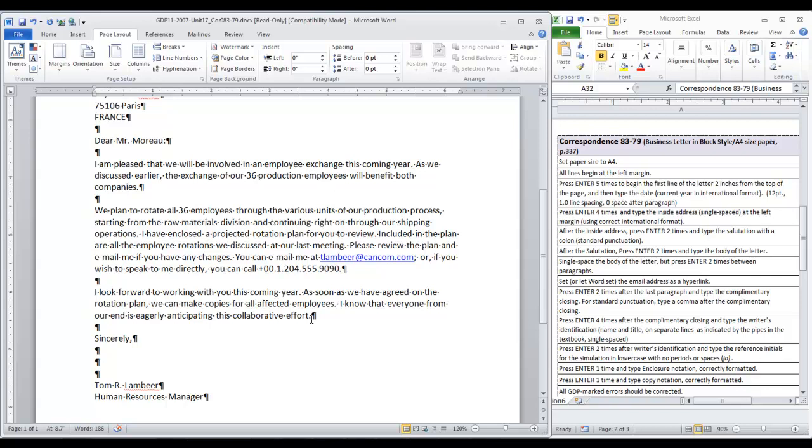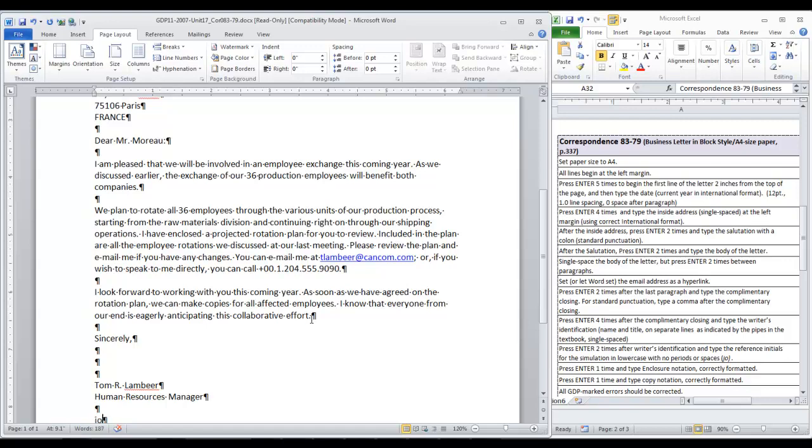After the writer's identification, we press enter two times to type the reference initials. And remember, your name right now is Janet Osborne. Press enter one time. Then press undo if Word capitalized the J in the reference initials.